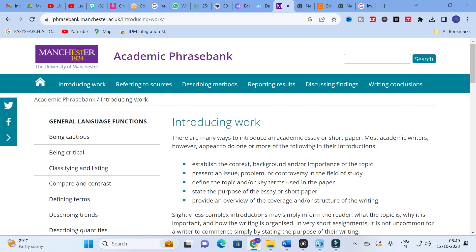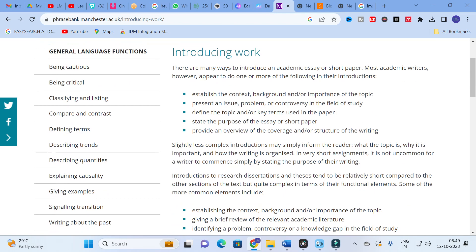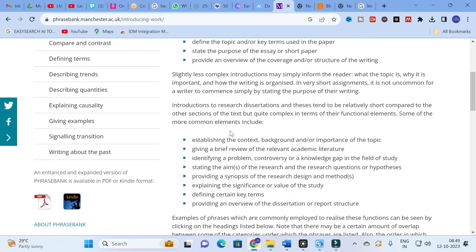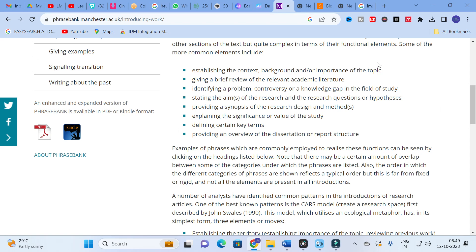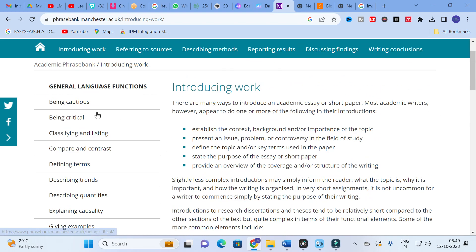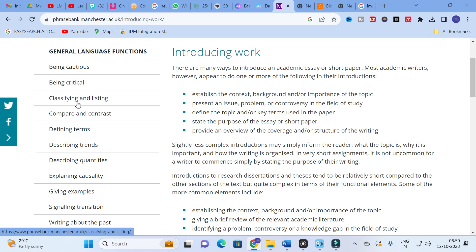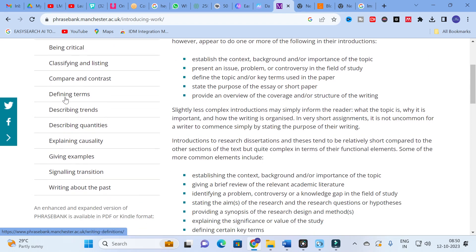Under 'Introducing Work,' there are many ways to introduce an academic essay or short paper. Academic writers typically do one or more of the following: establish the context, background and importance of the topic; present an issue, problem or controversy; define key terms; state the purpose; and provide an overview of the structure. Options include: be cautious, be critical, classifying and listing, compare and contrast, defining terms, and describing trends.